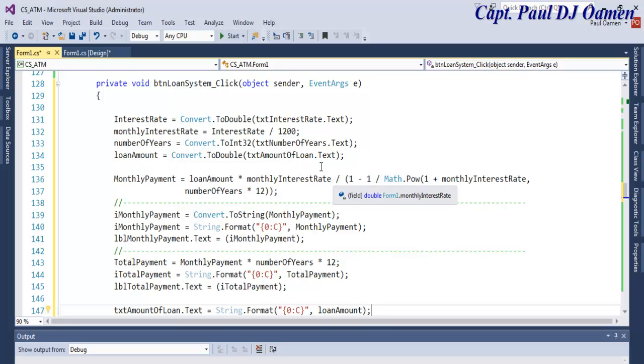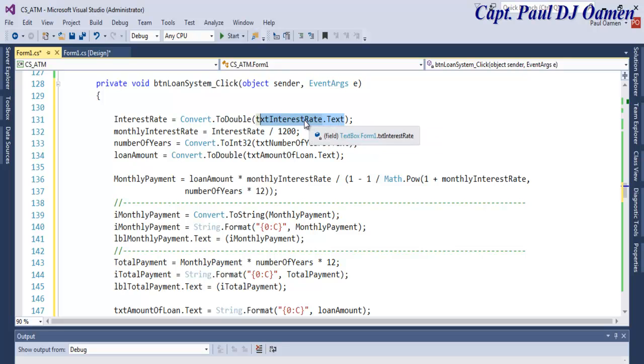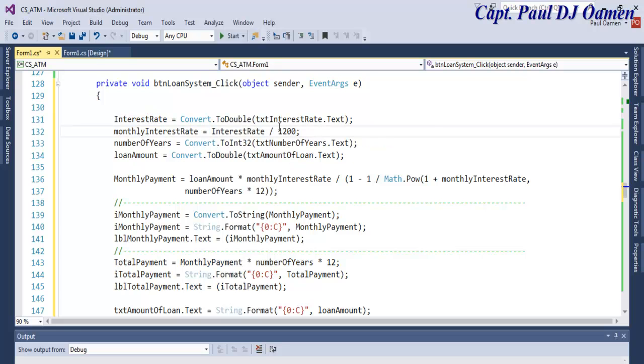What will happen is when you enter numbers, whatever number you enter into the interest text box is then converted and assigned into this variable. That is declared right here, and then that variable is divided by 1200.